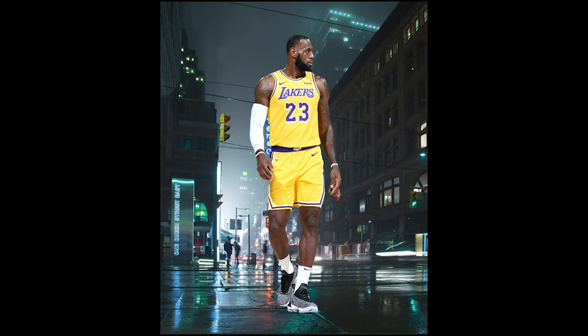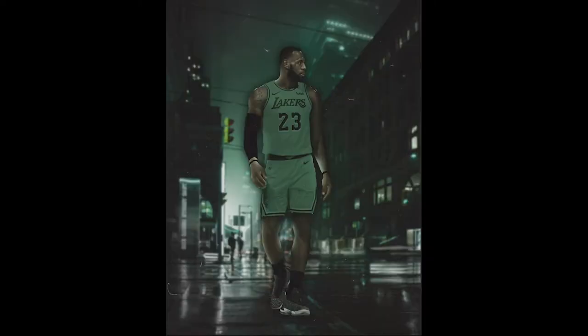In this video we're going to learn how to take this photo of LeBron and turn it into this.